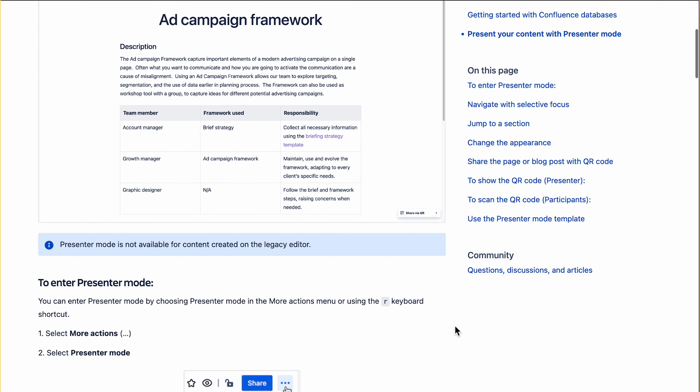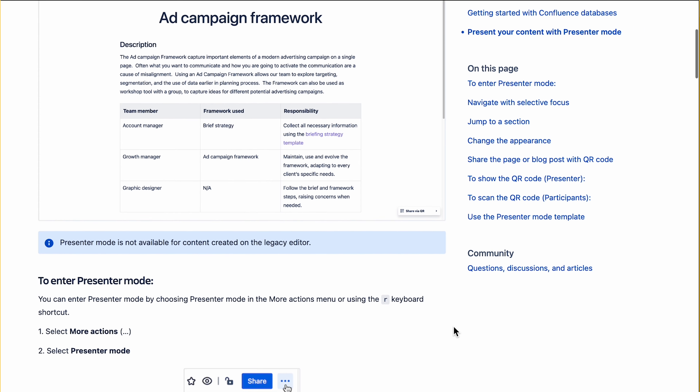There was no need for a highly sophisticated presentation tool. With presenter mode, you can still have a beautiful full-screen presentation using any Confluence page. This guarantees not only to save you time, but it also gives you the ability to preserve the macros you've been using in your Confluence page that might not be supported on other programs.